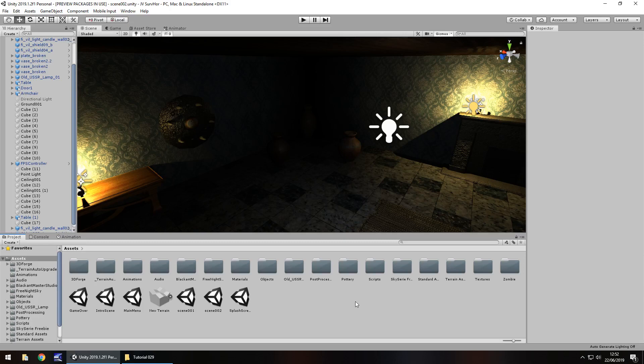In this tutorial we're going to look at bringing over some information from our previous scene: our gun, our UI, our ammo, stuff like that. We're also going to look at shooting these vases and smashing them.